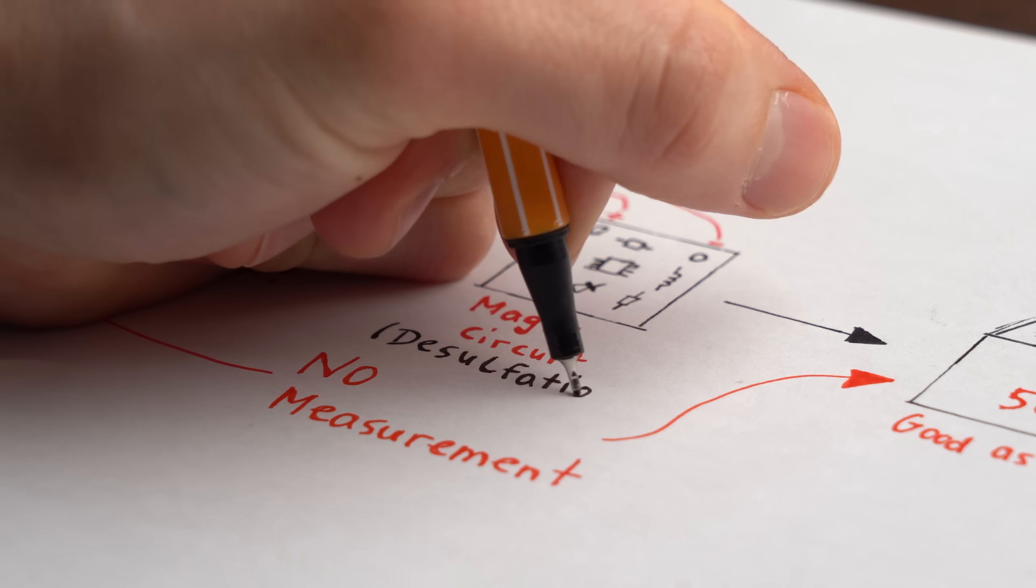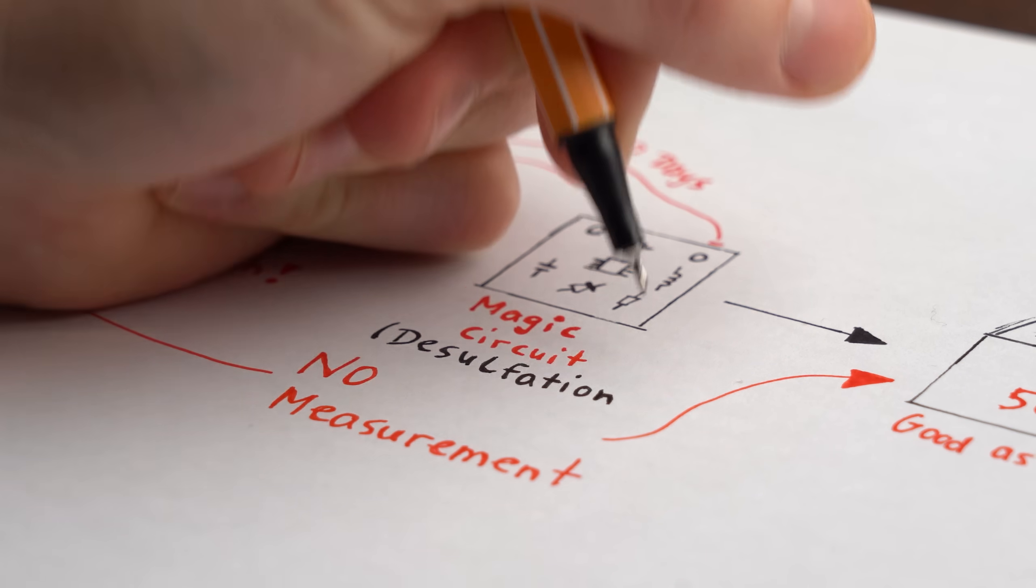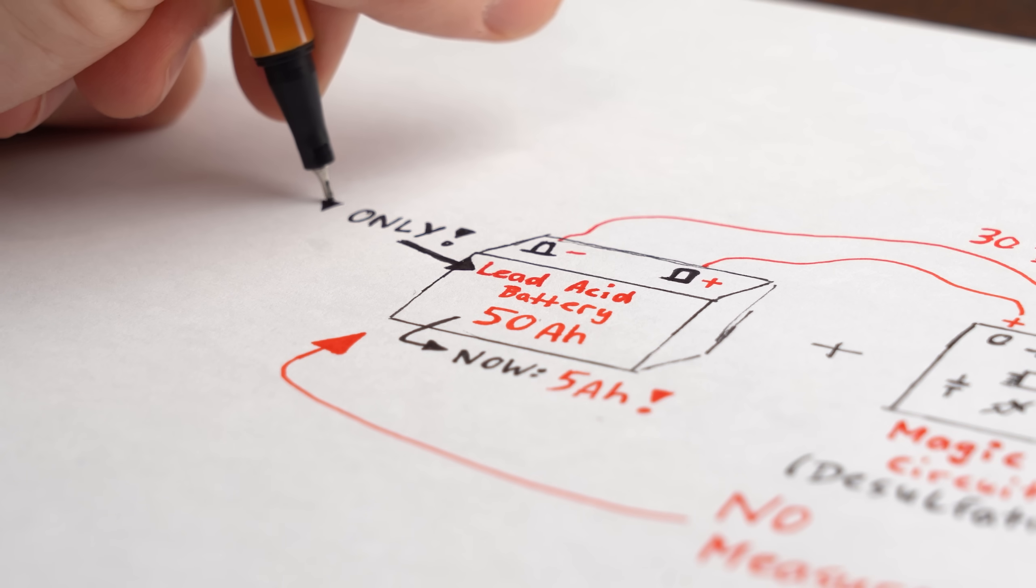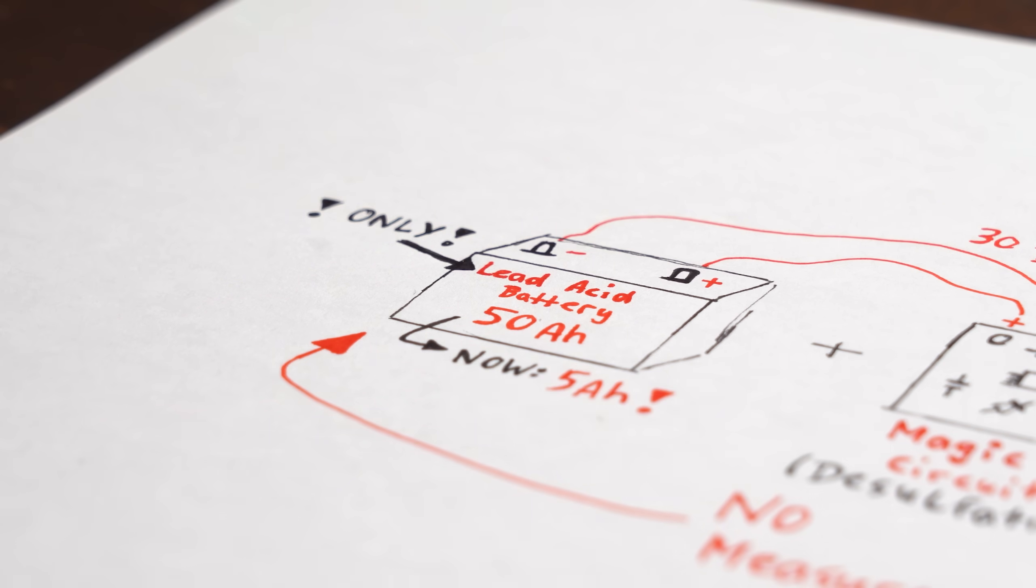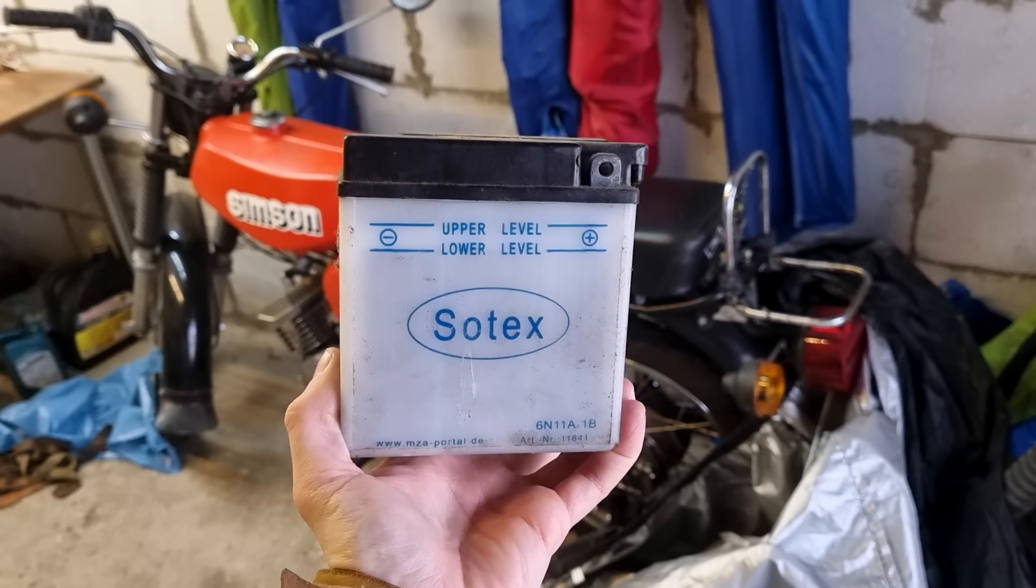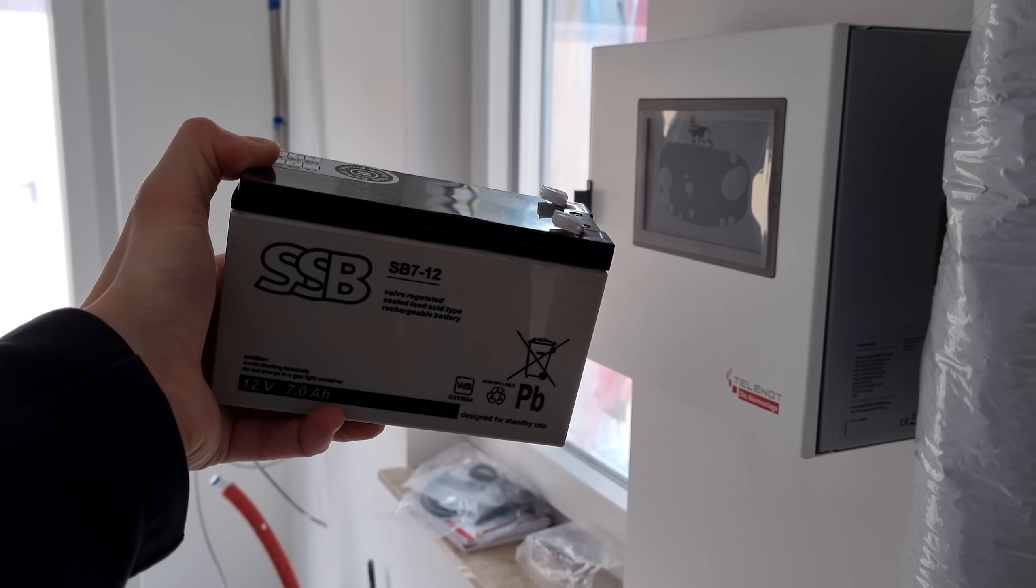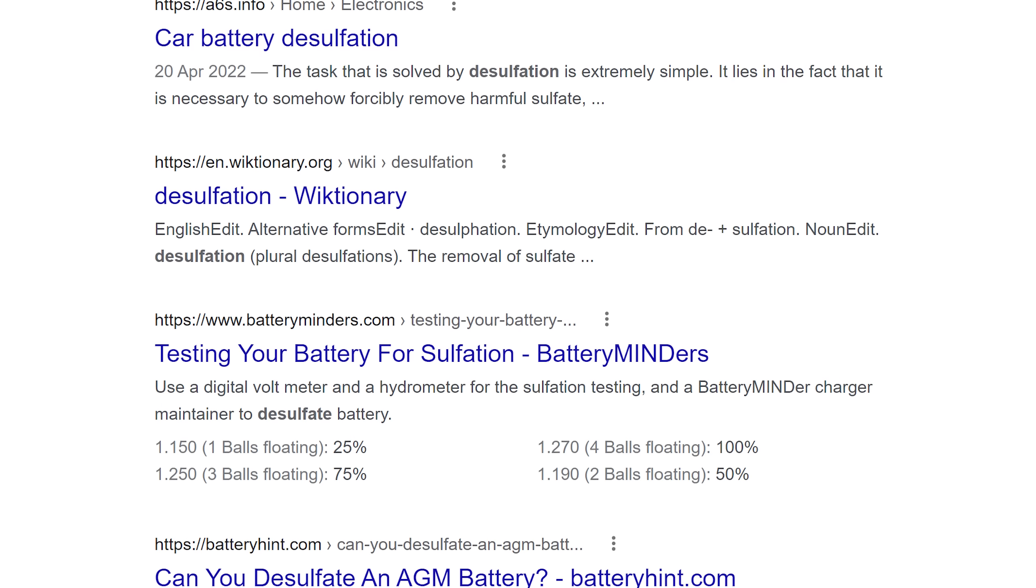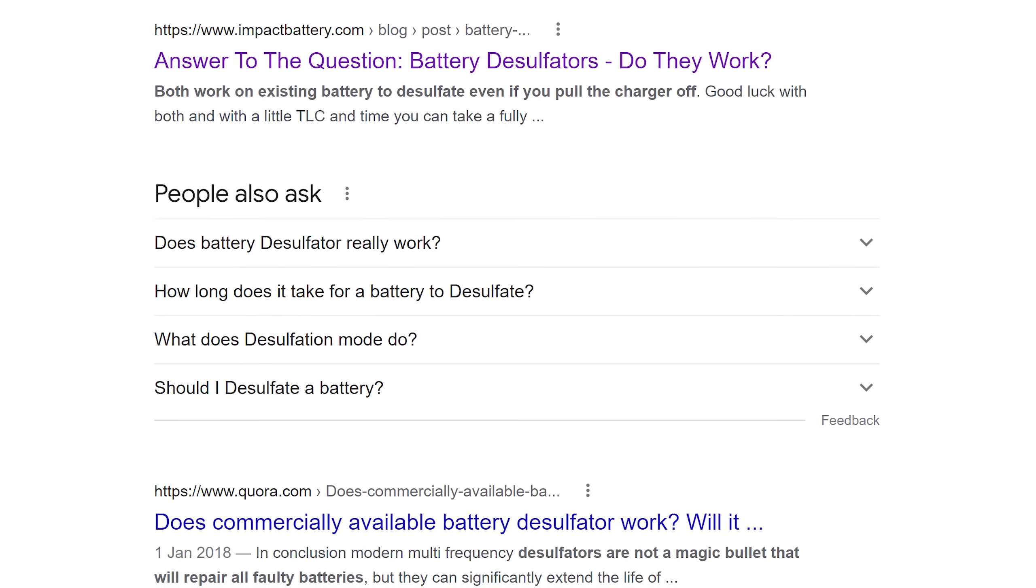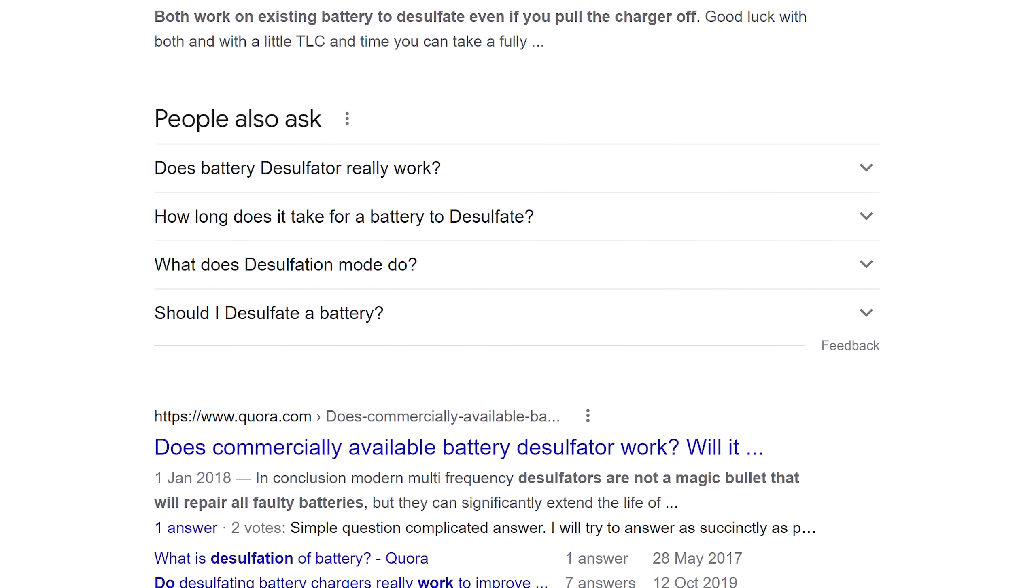Now first off, this method of reviving batteries is called desulfation, and it is limited to lead-acid batteries which you can find in your car, motorcycle, or even alarm systems as a backup battery. You can find tons of information about desulfation and opinions about whether it works or not on the internet.